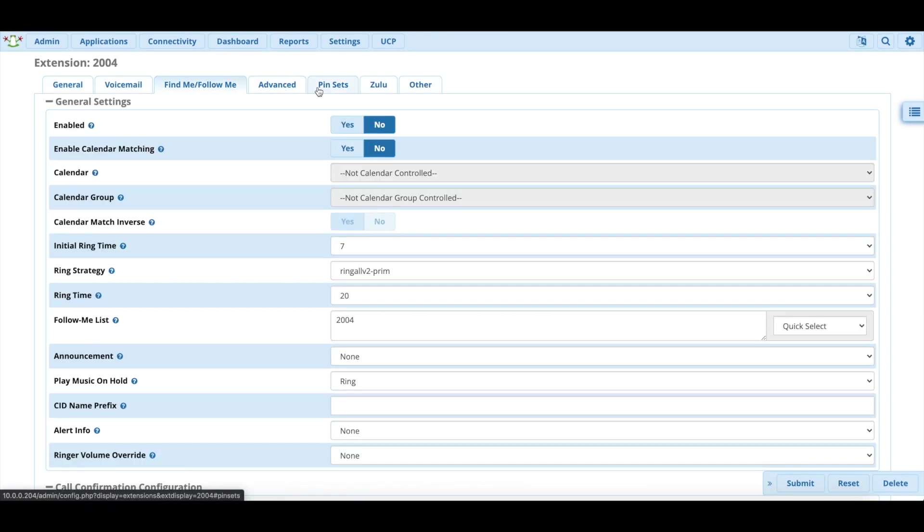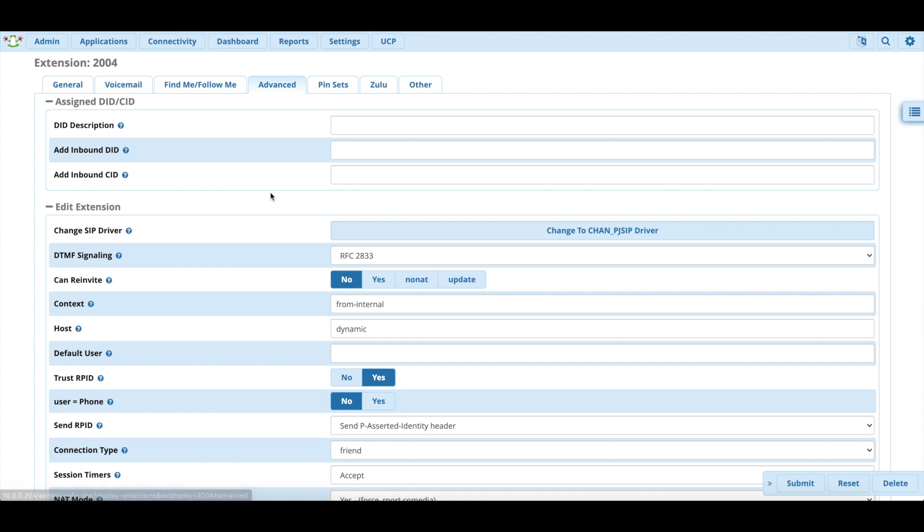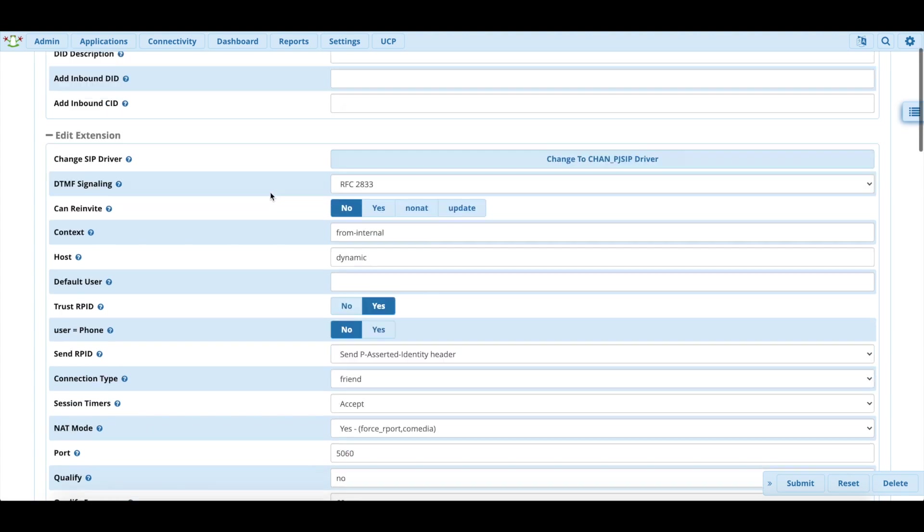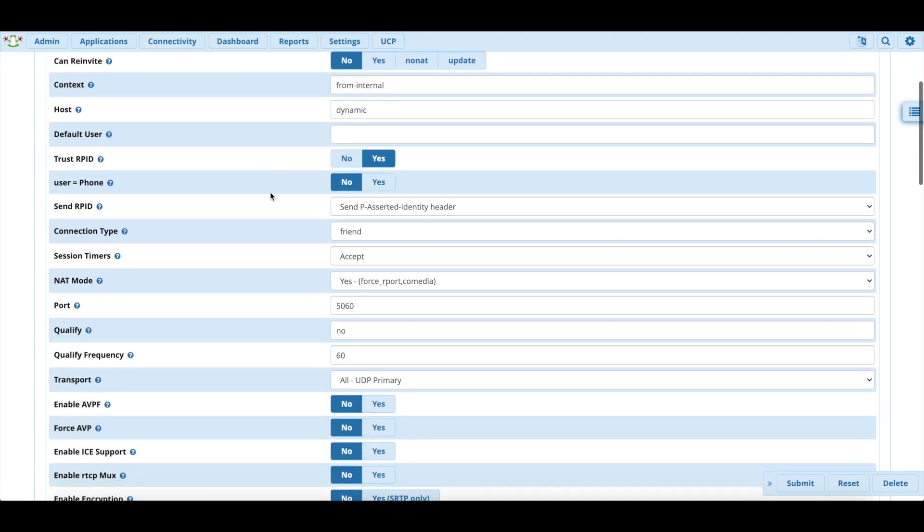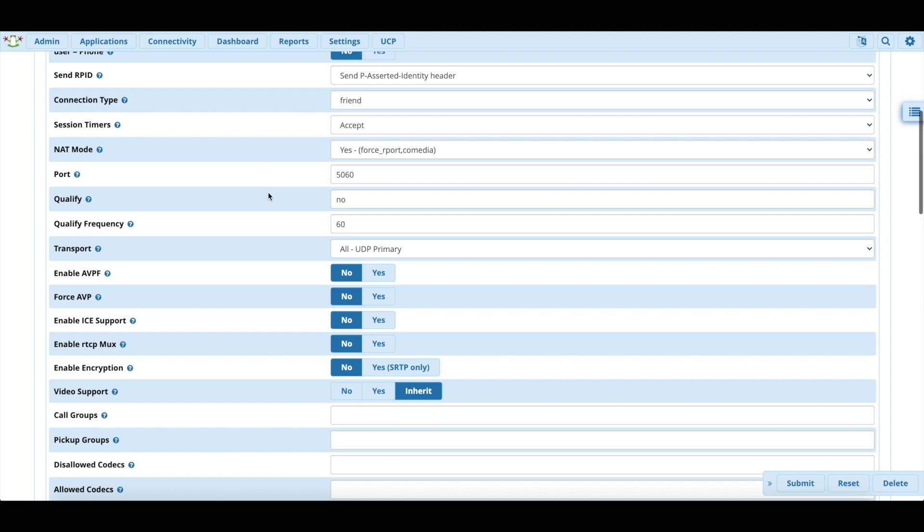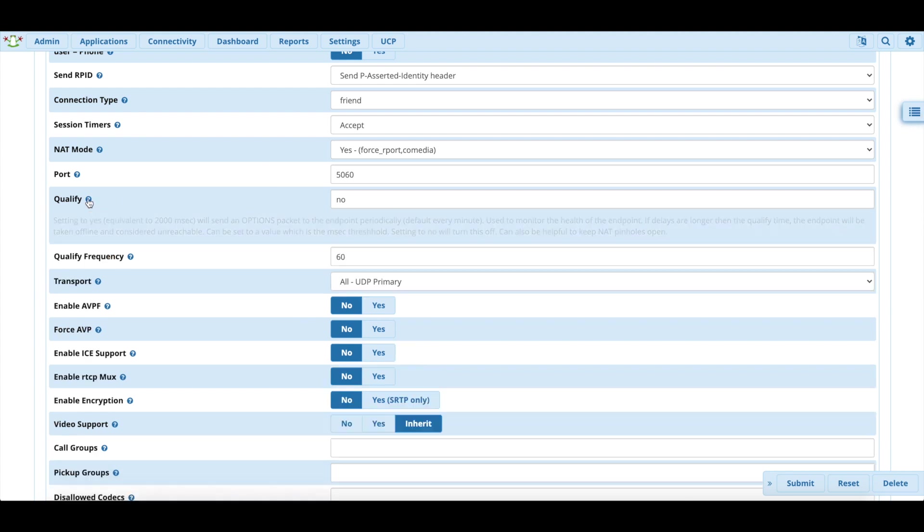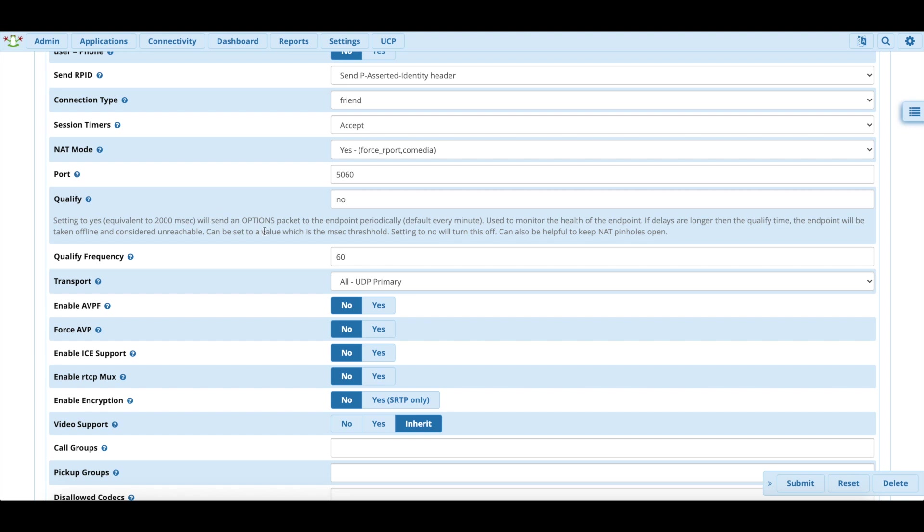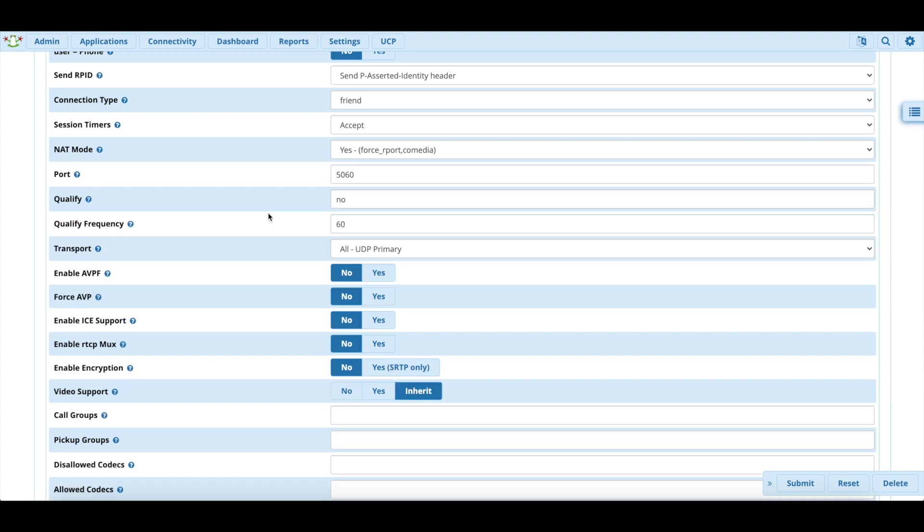The important stuff we need to know is in Advanced. There's a few settings you need to change in here, actually one setting. We scroll down and you'll see we need to change the setting of Qualify. It's by default set to Yes. And as you can see, setting to Yes will send an options packet to the endpoint periodically, used to monitor the health of the endpoint. If delays are longer, the endpoint will be taken offline and considered unreachable.